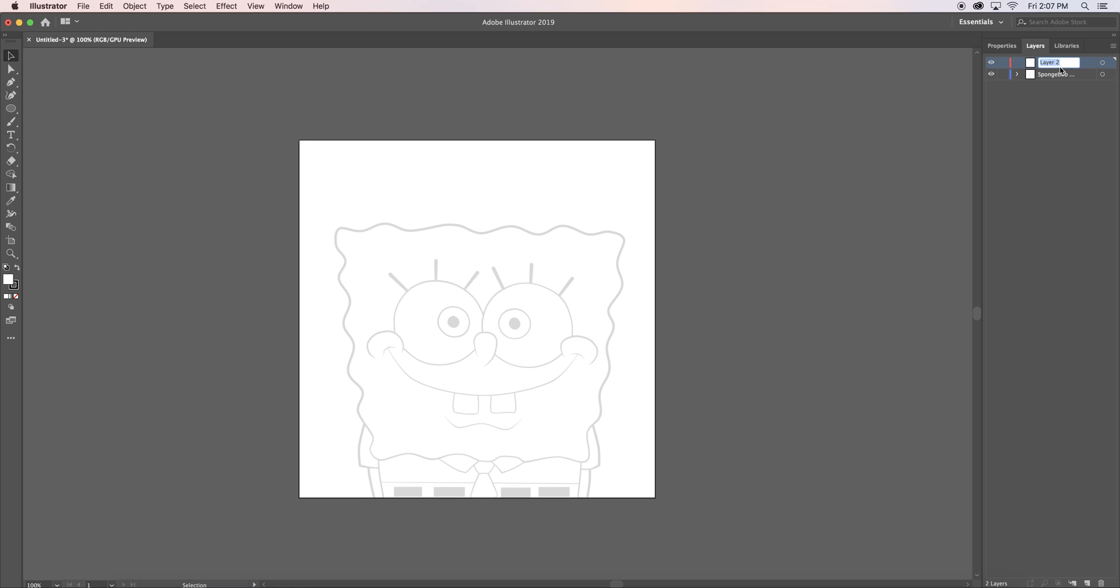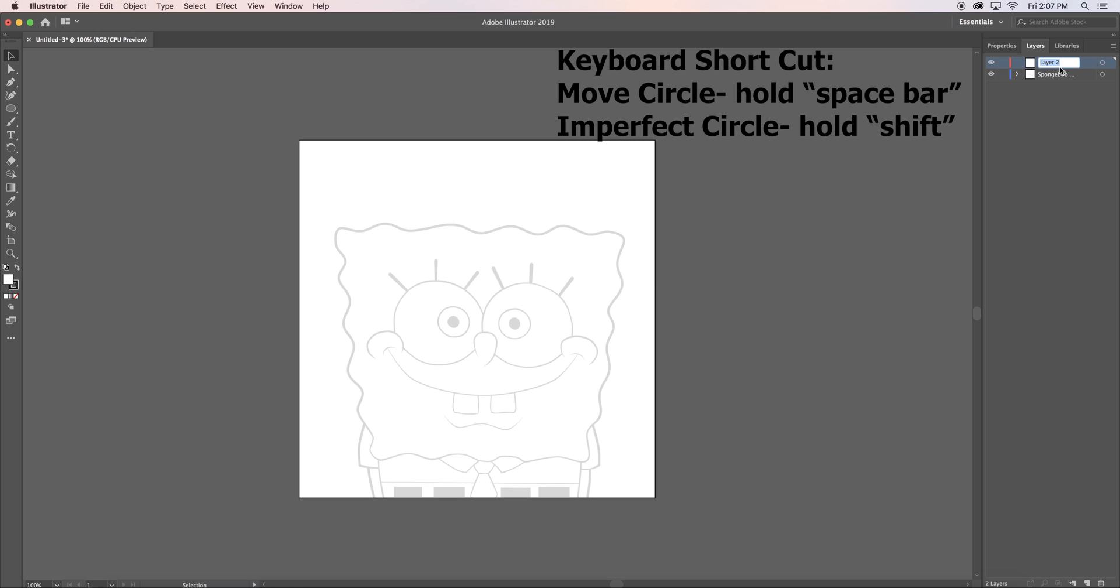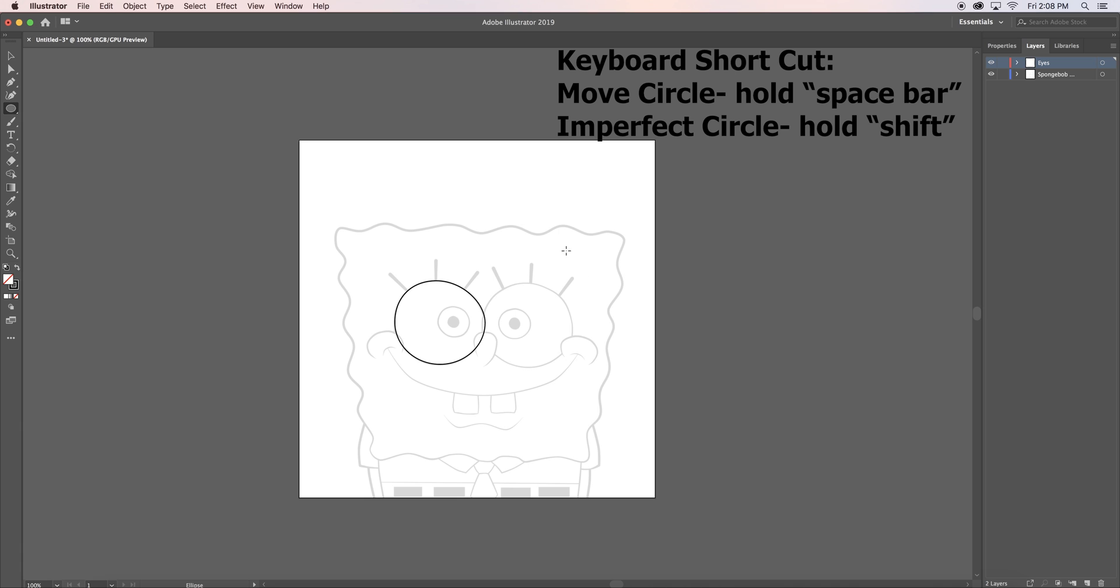Create a new layer and label it eyes. The eyes were pretty easy. I used the ellipse tool. A couple keyboard tricks during the creation of your circle are hold down the spacebar to move the circle to a different location. And if you don't want a circle but want an oval shape instead, hold down shift.